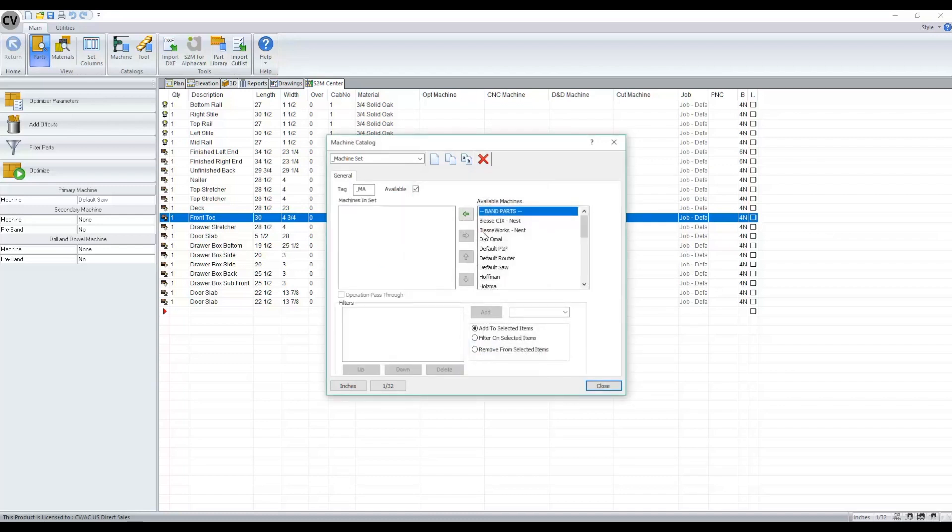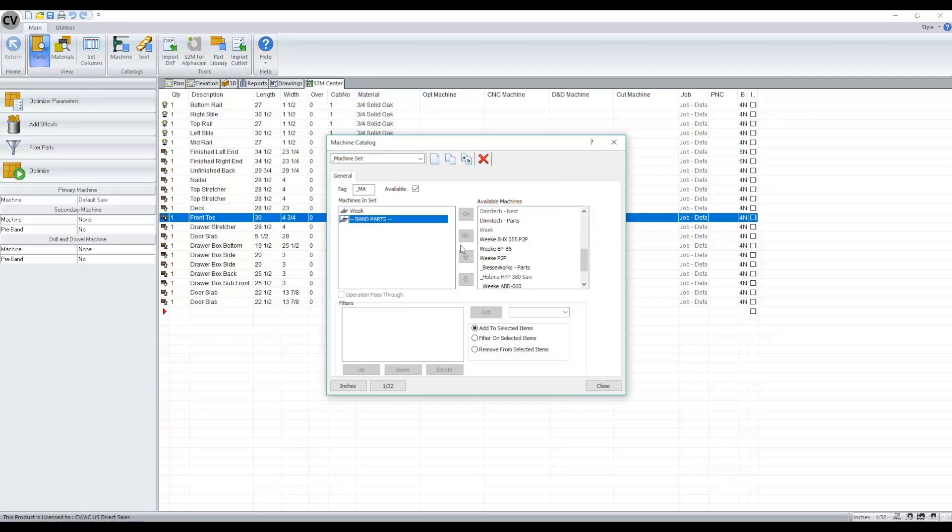And we'll start adding our machines. You'll notice when I add my first machine, we get another machine called Band Parts.